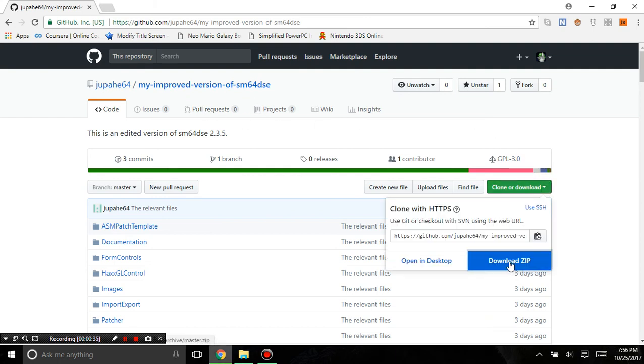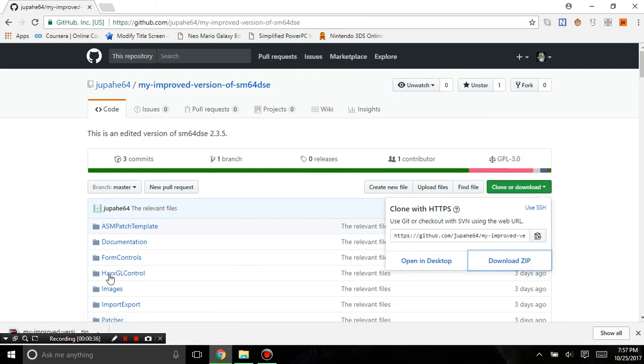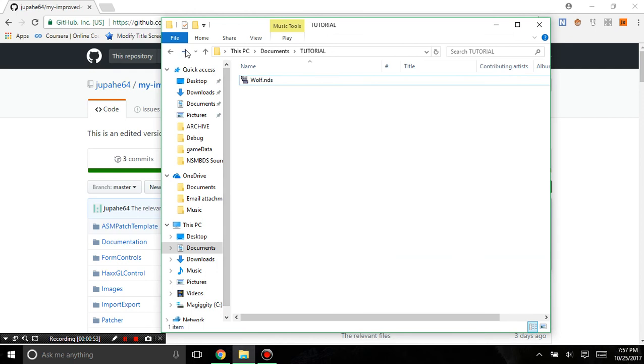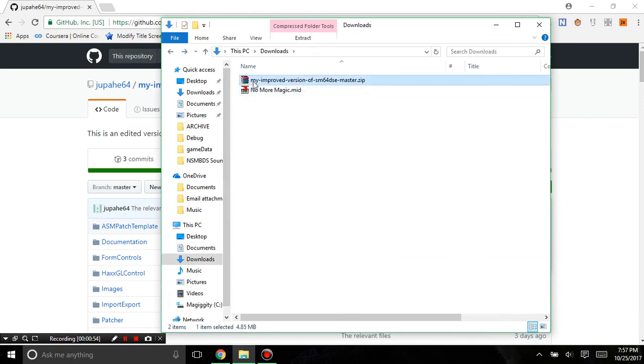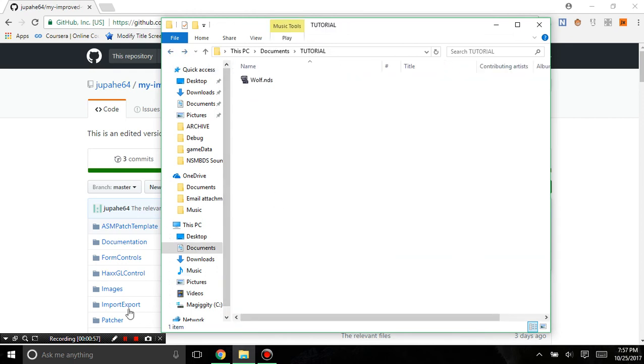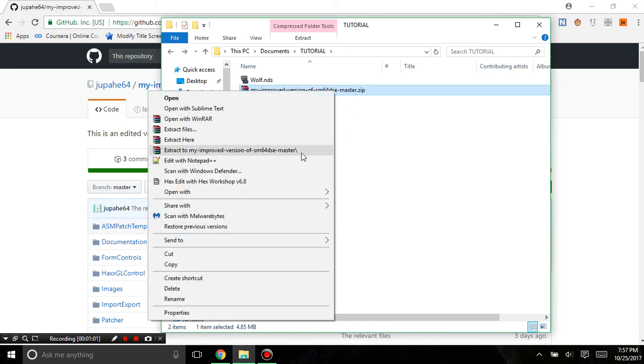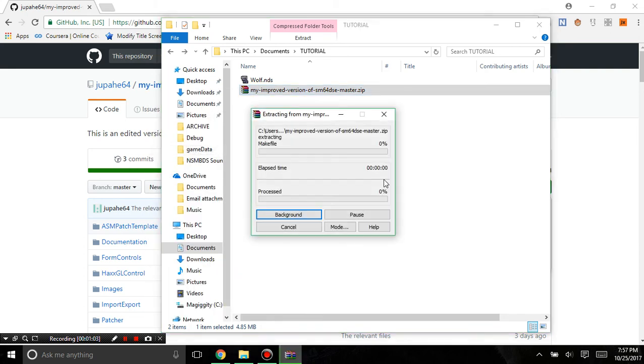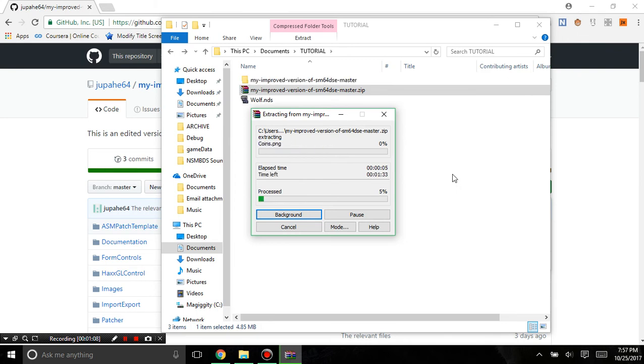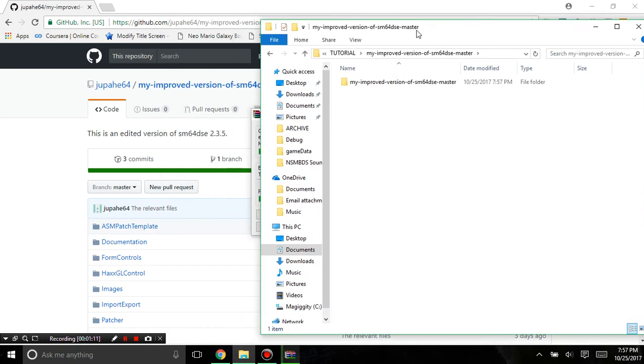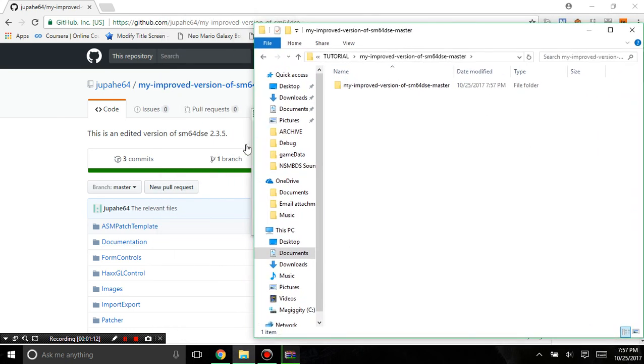You're going to want to download the zip and once that finishes we'll just wait for it to finish. I'm just going to assume that finishes and there we go. I'm going to extract it now and you have to wait for it to extract.